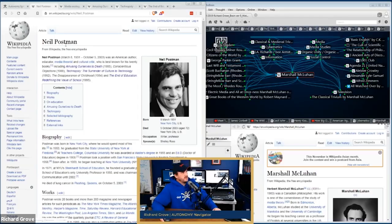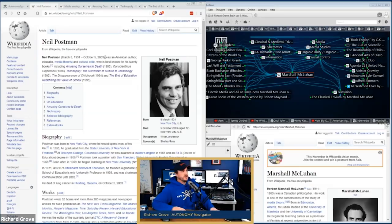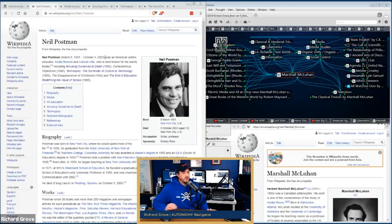Starting on the left side: Neil Postman. They give the dates — March 8th, 1931 to October 5th, 2003. Neil Postman was an American author, educator, media theorist, and cultural critic best known for his 20 books, including Amusing Ourselves to Death (1985), Conscientious Objections (1988), Technopoly: The Surrender of Culture to Technology (1992), The Disappearance of Childhood (1994), and The End of Education (1995). He was born in New York City and died in 2003 at age 72, also in New York City.